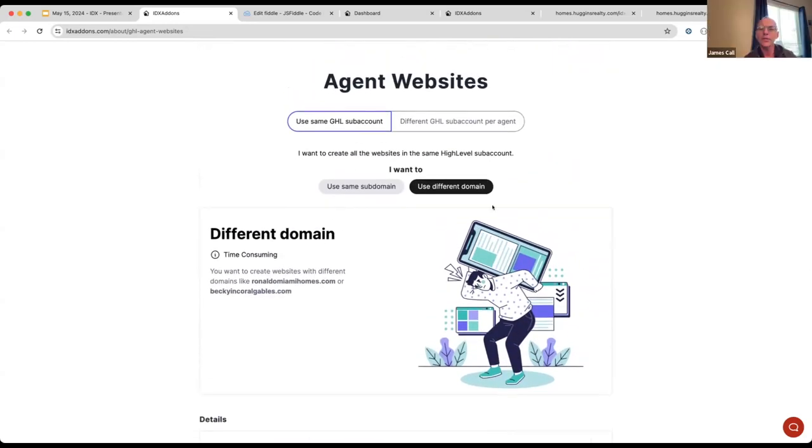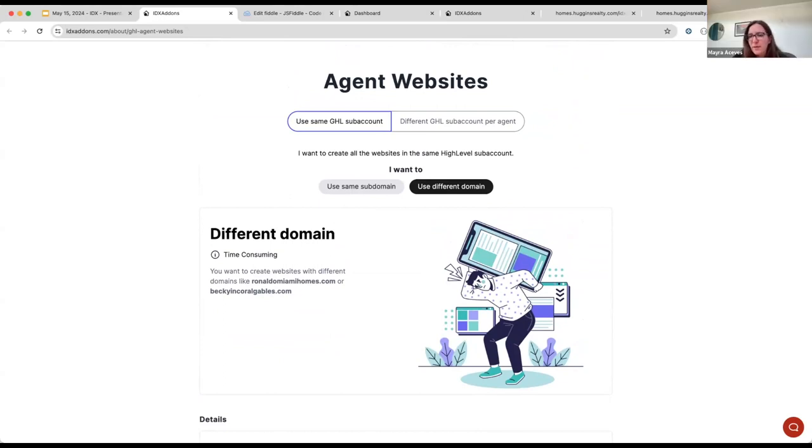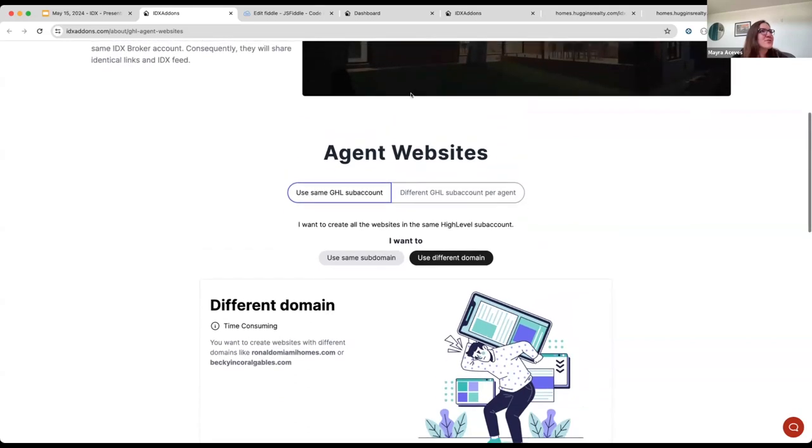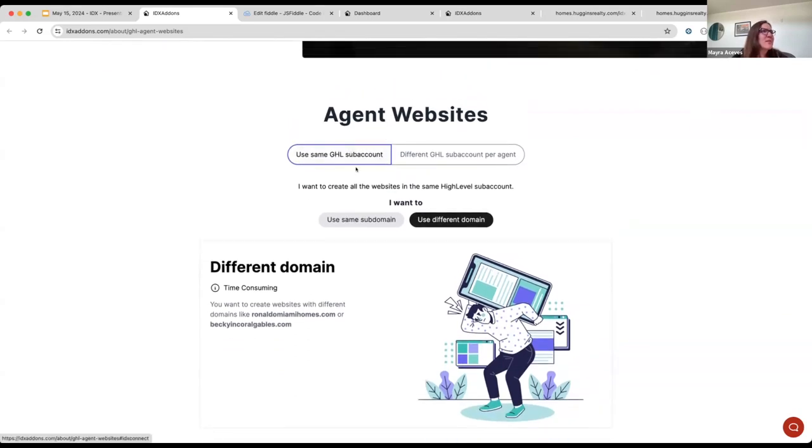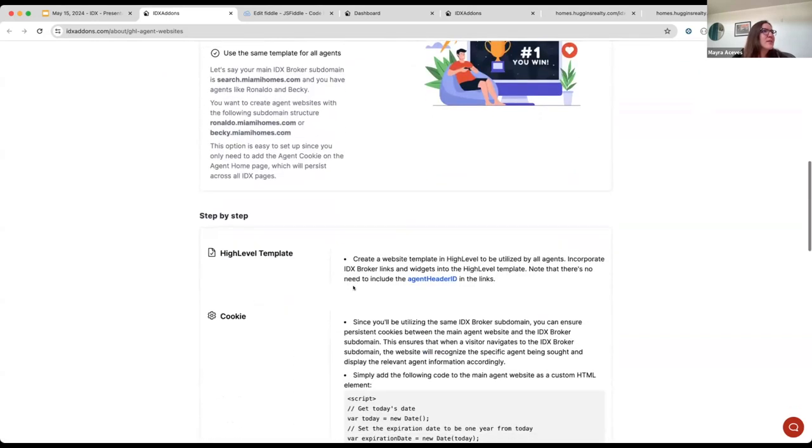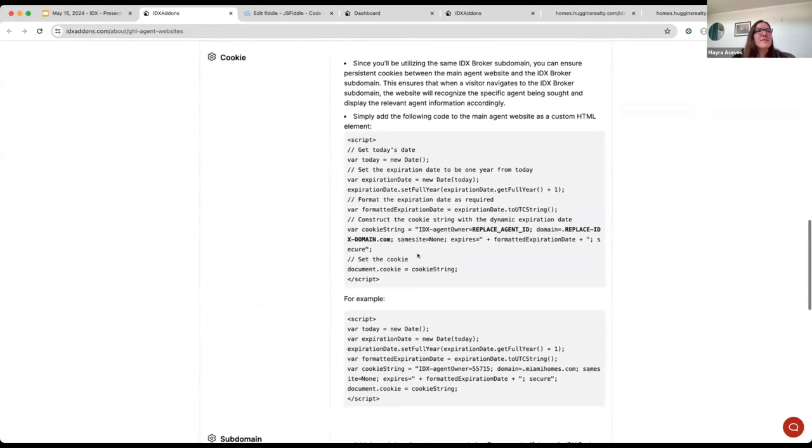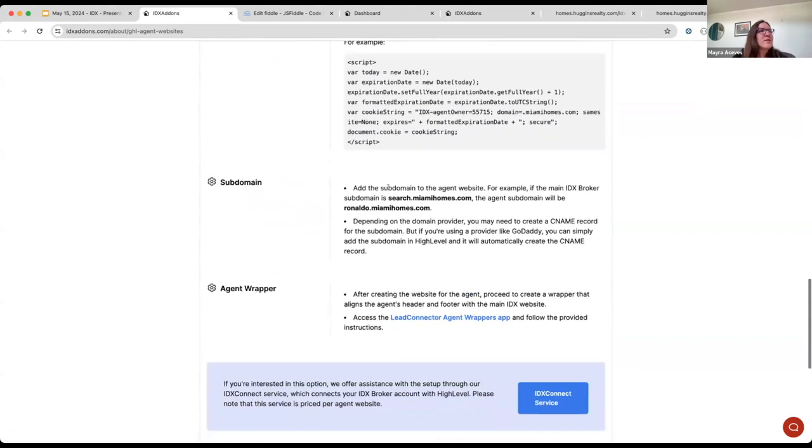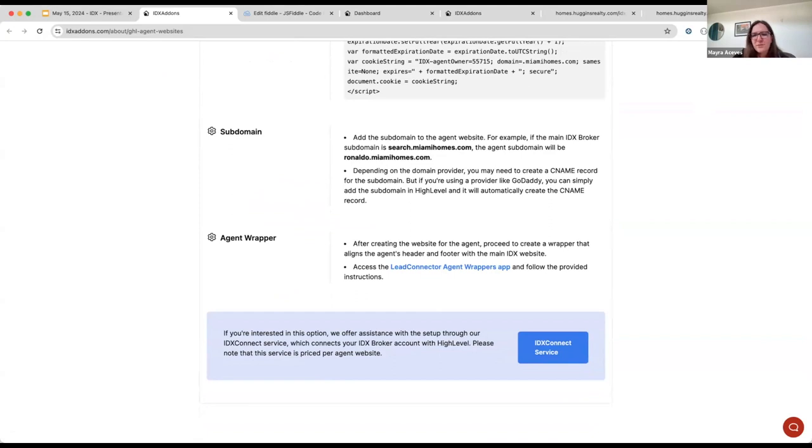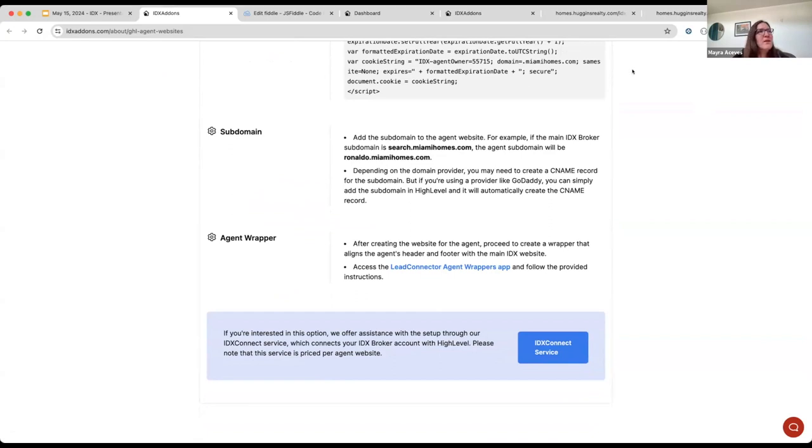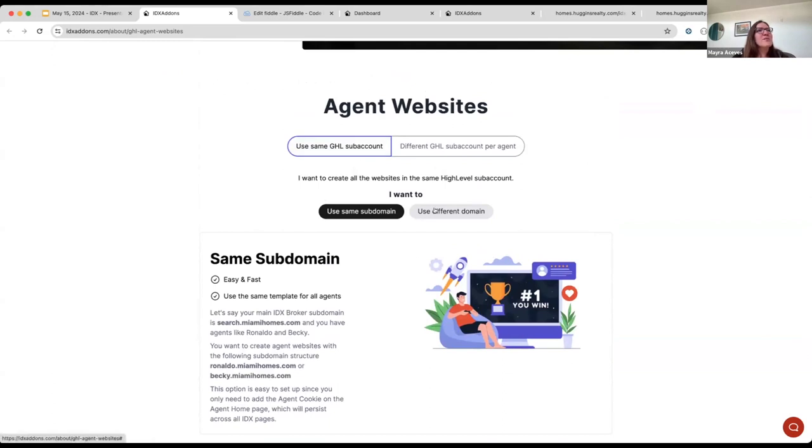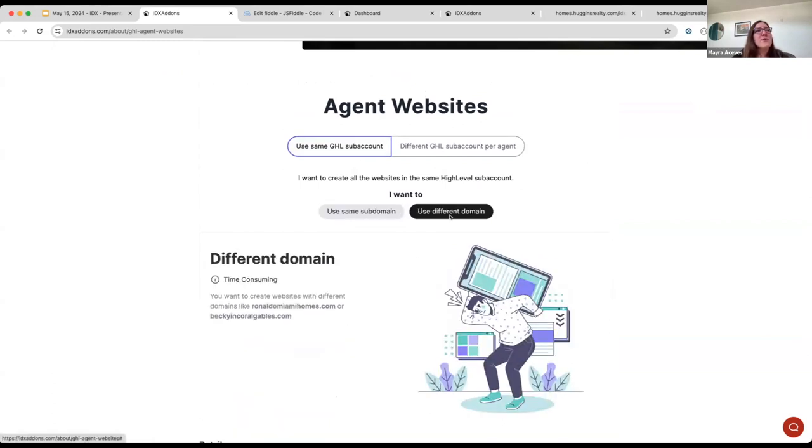So, I have another question about this, Maida, is what's the cost to use, to set this up or to use this? I mean, using the same subdomain, it's free. You would only need, if you know how to do this, you can do it. You just need to follow these instructions. For example, if I want to create the websites in the same high-level sub-account, and I want to use the same subdomain, here we have the step-by-step. And if you're still lost, you can send us a message, and we can offer a support training session.